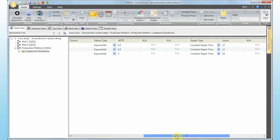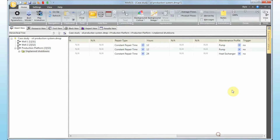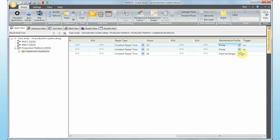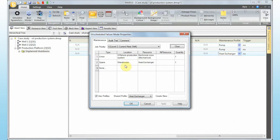For maintenance resources, clicking the maintenance profile column and going to 'Create and Edit' shows that a crew and a spare are defined for the pump's maintenance profile — meaning this failure mode requires both resources available to perform the repair. For the heat exchanger we have the same crew but a different spare part: a heat exchanger.